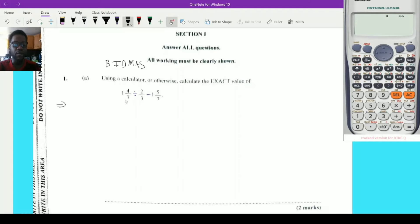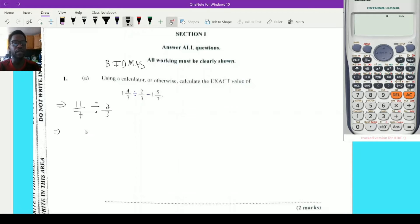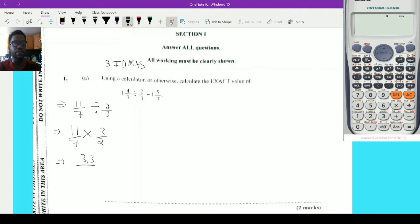To make this easy, I'm going to turn this into an improper fraction: 7 times 1 is 7 plus 4, that's 11/7, divided by 2/3. Now when we divide, it's the same as multiplying by the reciprocal, so it becomes 11/7 multiplied by 3/2. There's nothing to simplify, so we multiply across: 11 times 3 is 33, and 7 times 2 is 14.